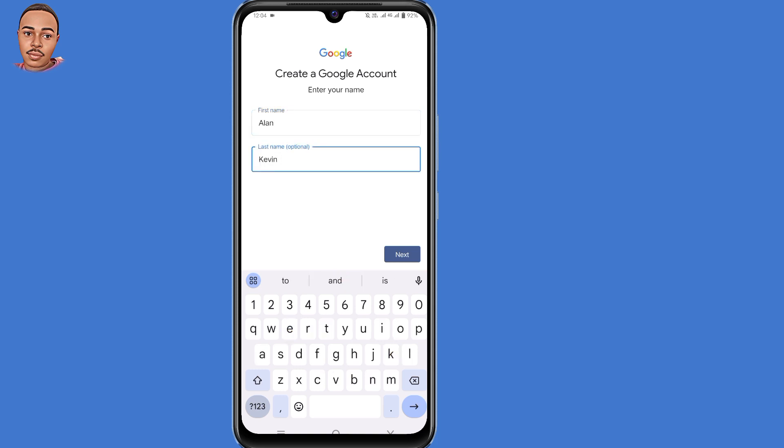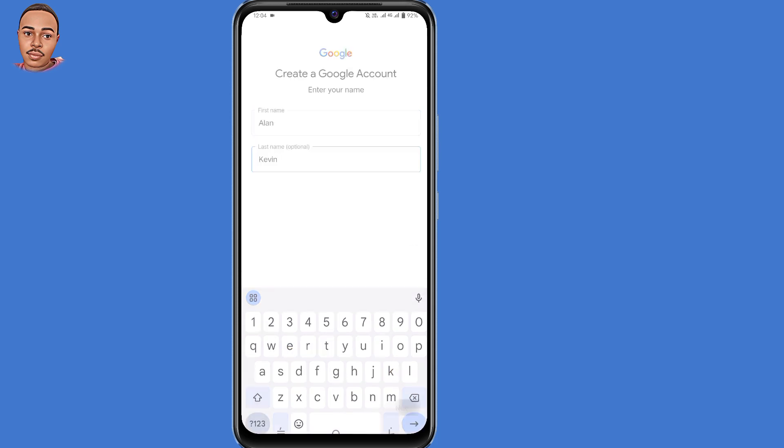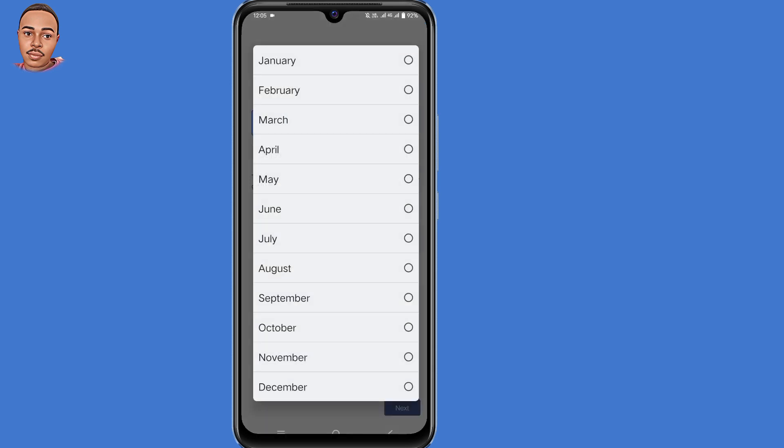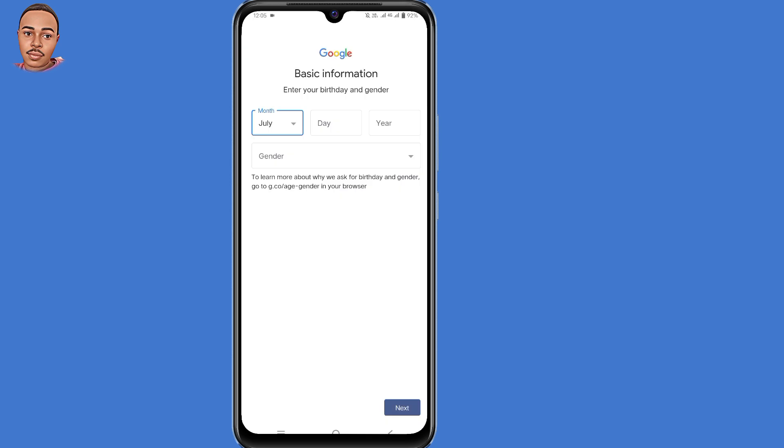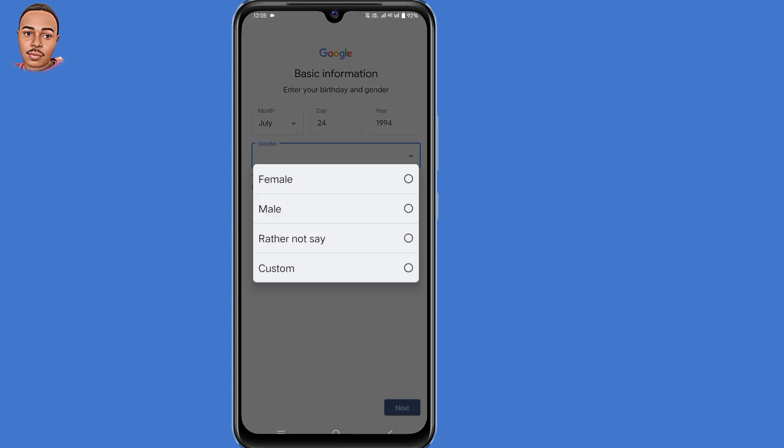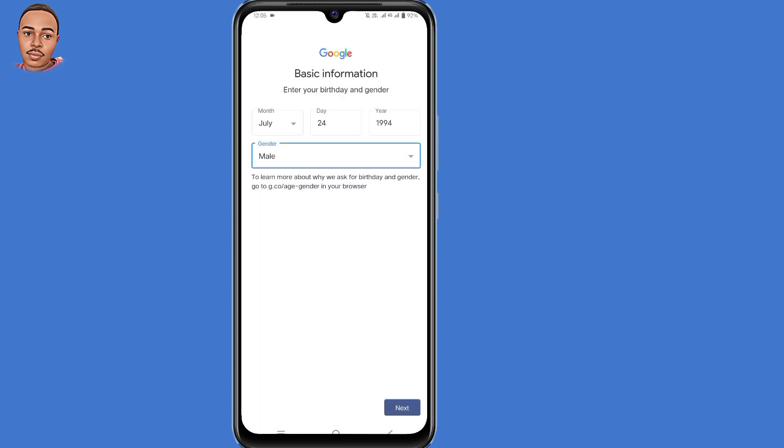Then tap on the Next button. Now enter your birthday and gender. Then tap on the Next button here at the bottom.